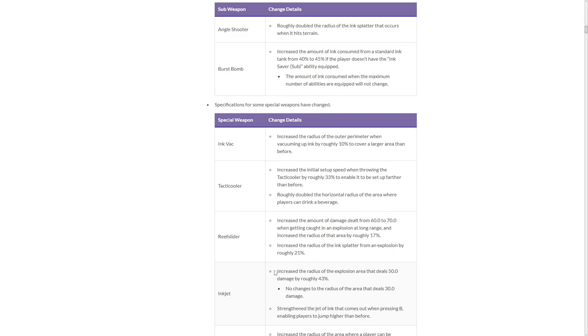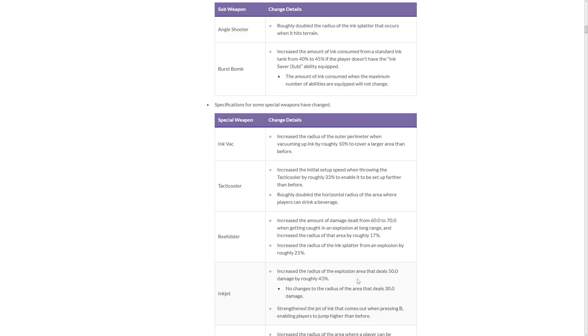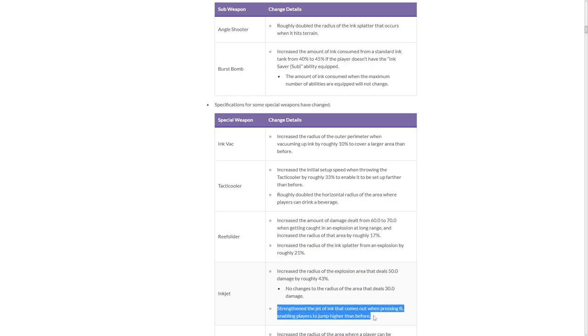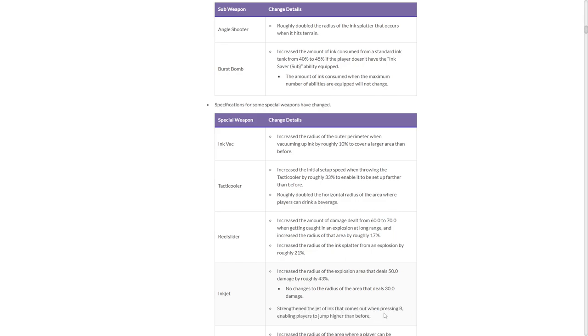Inkjet. Increase the radius of the explosion that deals 50 damage by roughly 43%. So that's solid. That's good. Strengthen the jet of ink that comes out when pressing B, enabling players to jump higher! It goes higher now? That is actually, oh, that's interesting. You have better aerial ability now, which means you're not going to be shot out of the air more? That's good.